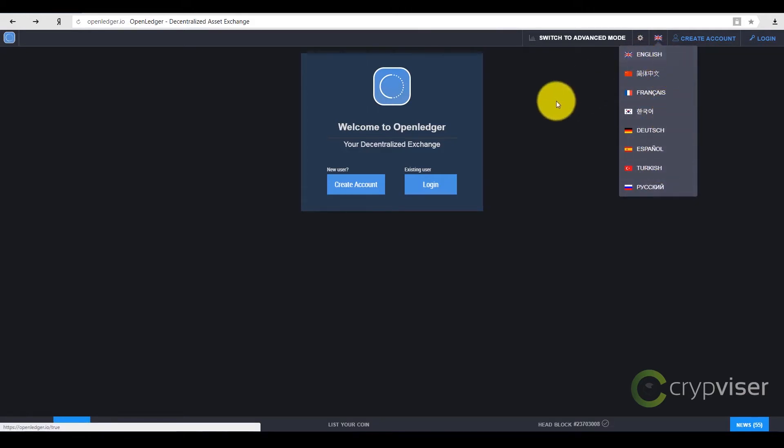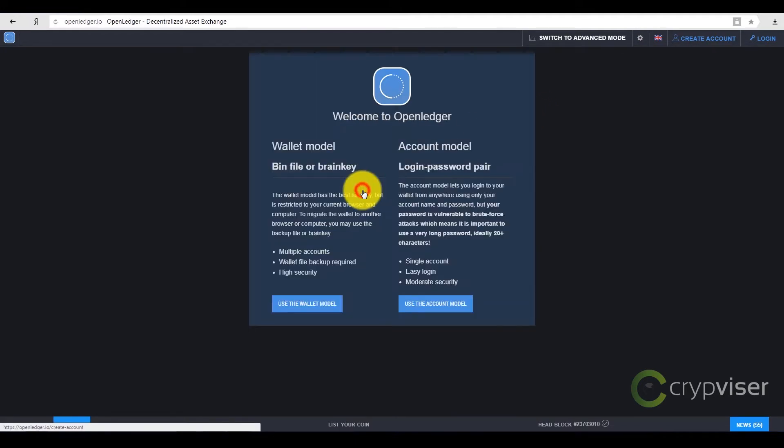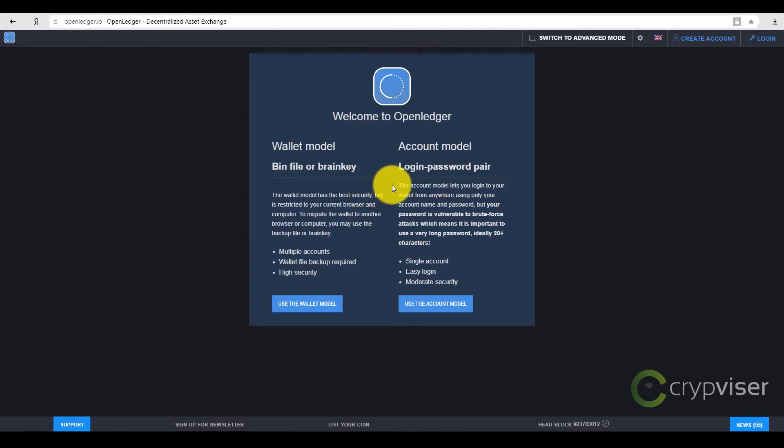To register, you should press the button Create an Account. After that, you will see the page where you are asked to choose an authorization model.